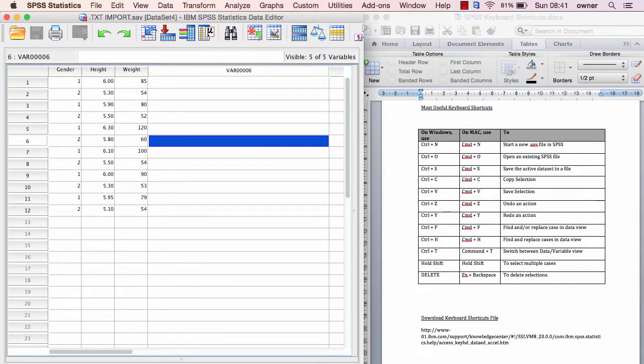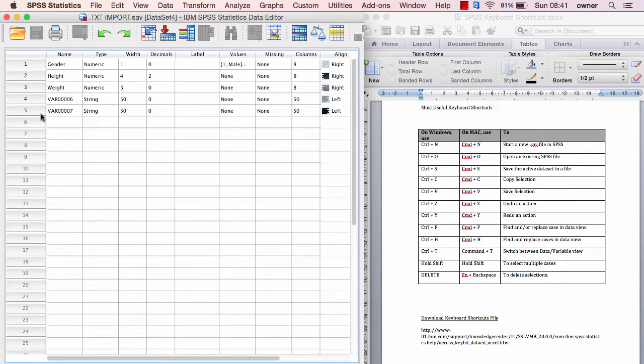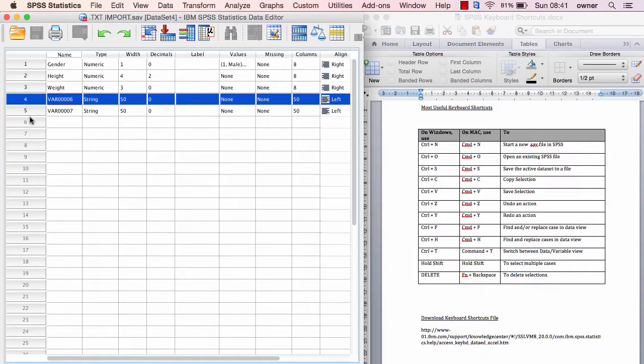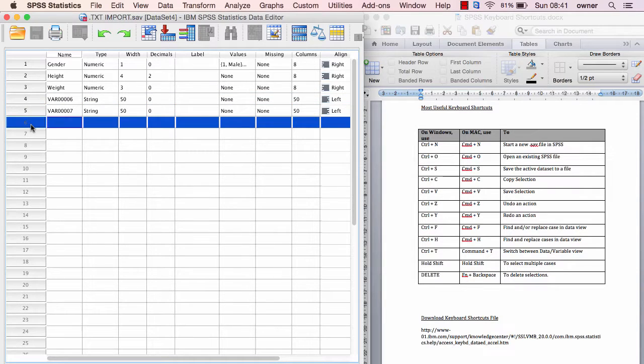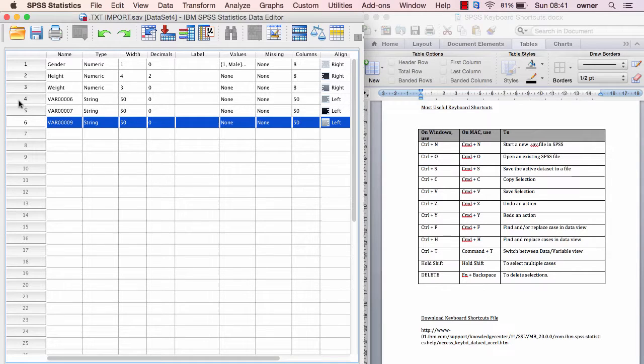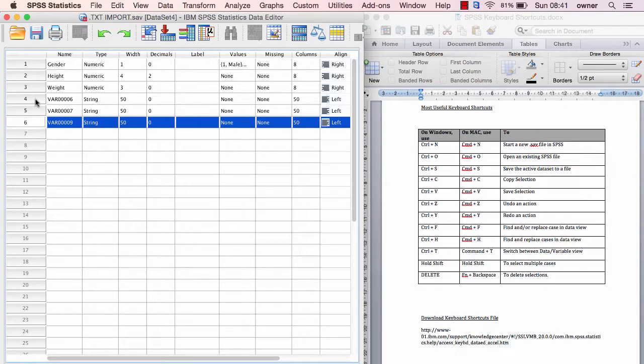If you want to copy and paste information, let's go to the variable view. For example, if you want to copy this case, just Ctrl+C to copy and Ctrl+V to paste. But you see that the name is changed because in the variable listing you cannot have two cases with the same name.